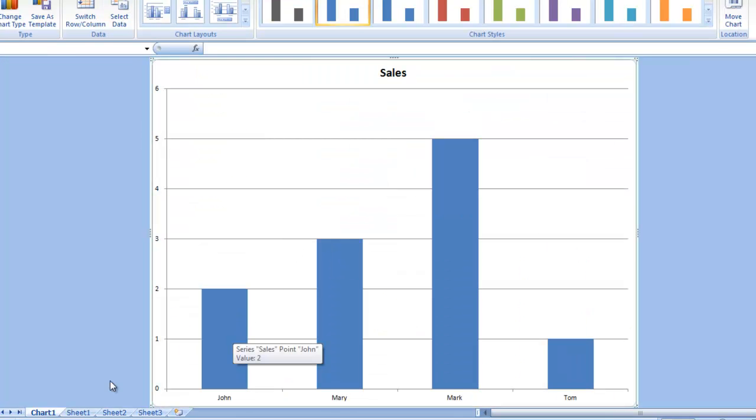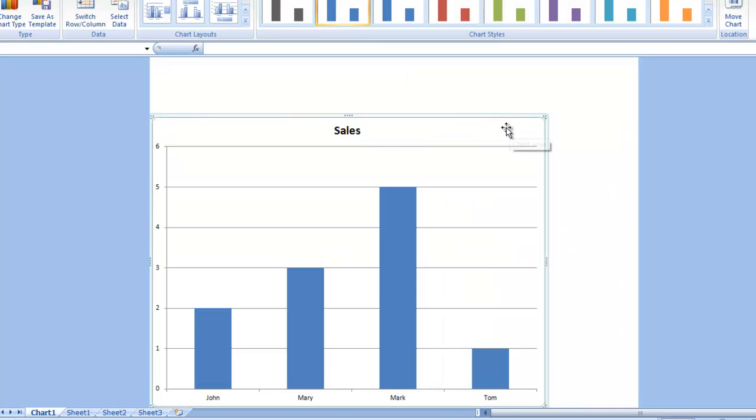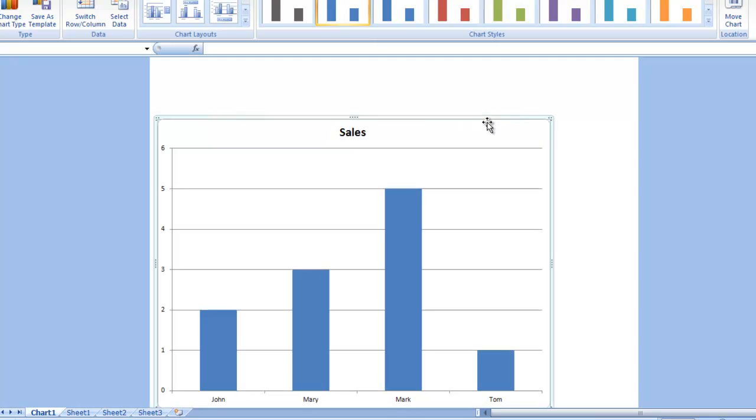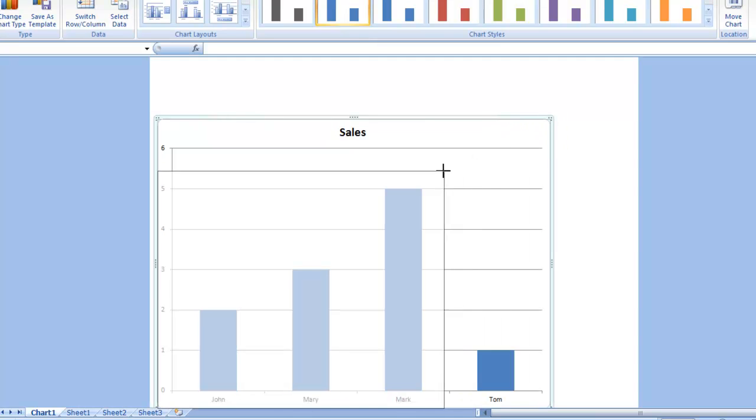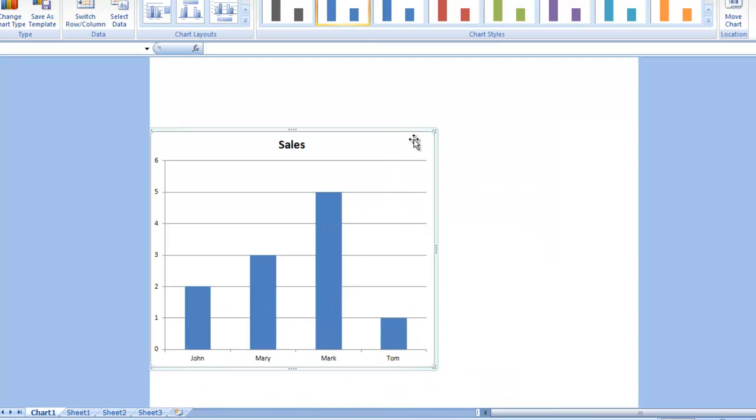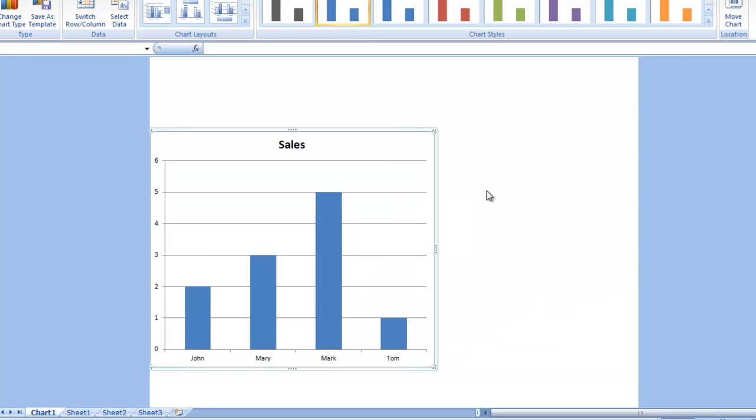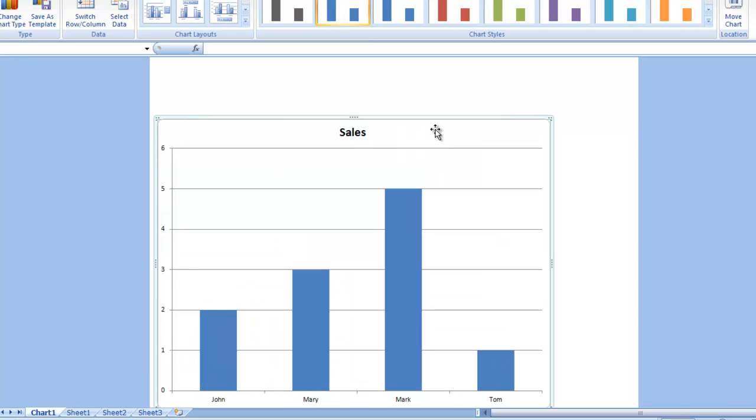Now, you'll notice what Excel's done is it's created a chart sheet called chart 1. It has put this chart within the chart sheet. Most people only use these for printing charts because when they're full all the way out on the chart, out to the edge of the chart sheet,